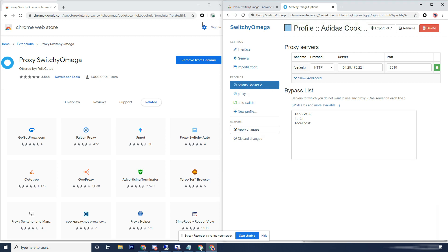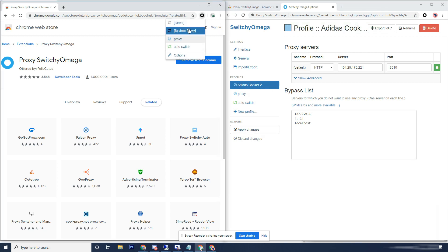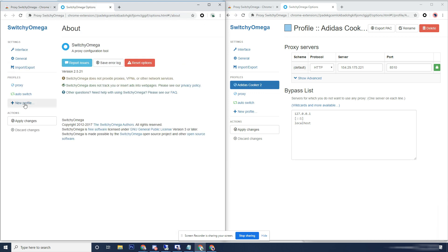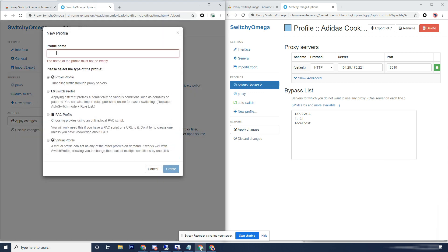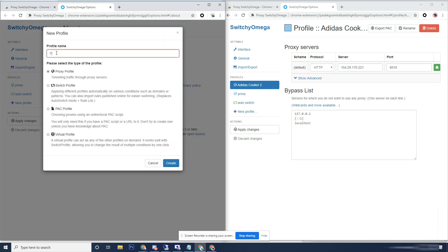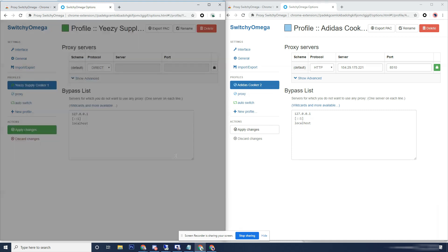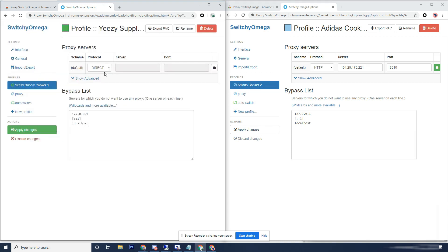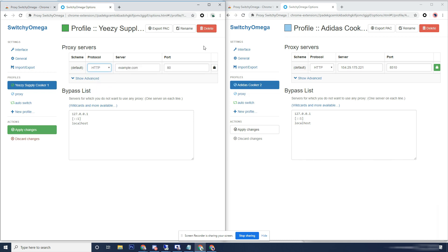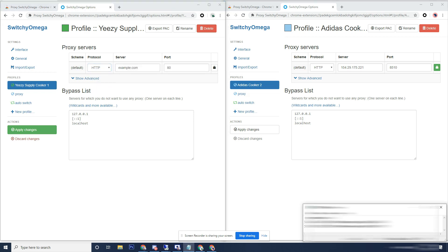Let's do the same over here. Click on the icon, go to options, new profile, proxy profile, create. Now you could do this new profile, add as many proxies as you want, and then it'll just add them to this drop down so you can switch between whatever. But that isn't really necessary for this purpose.